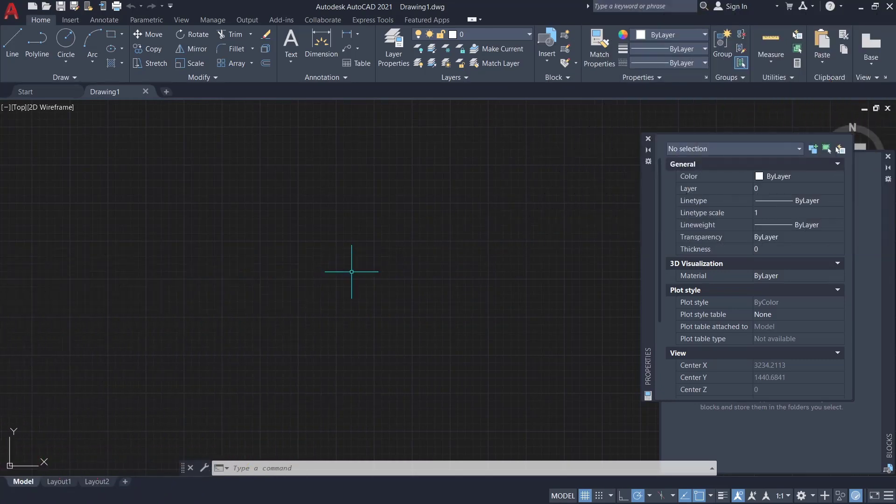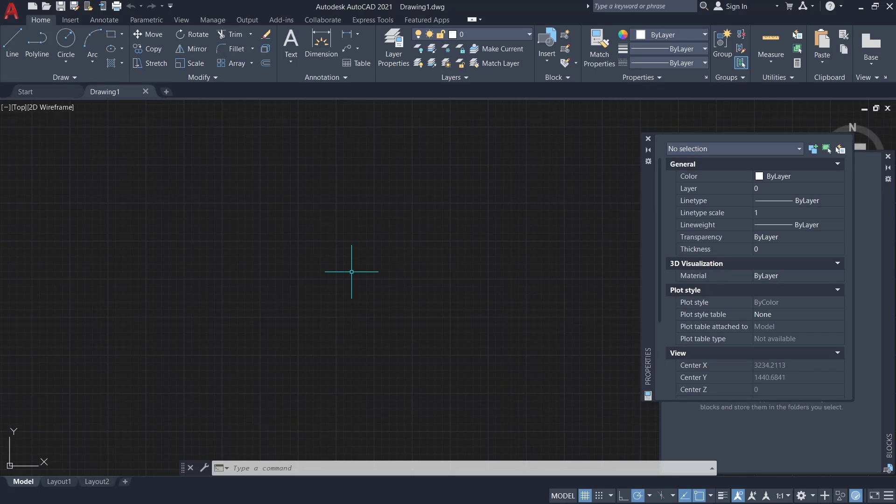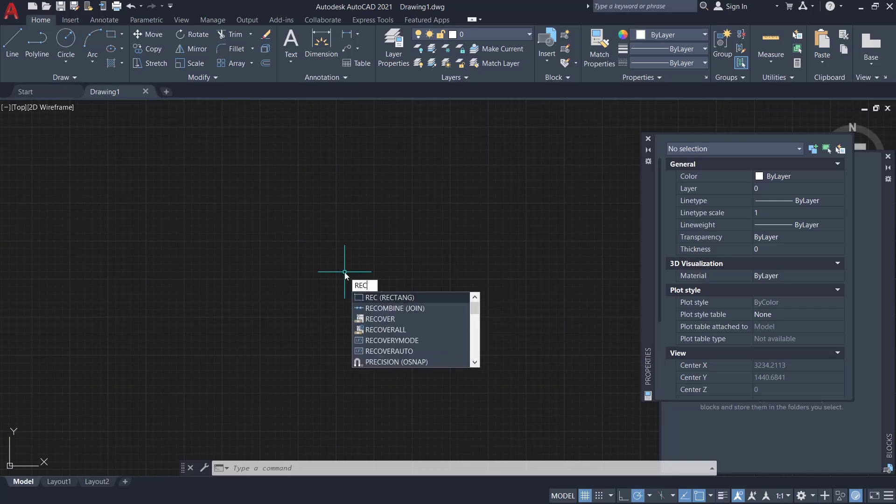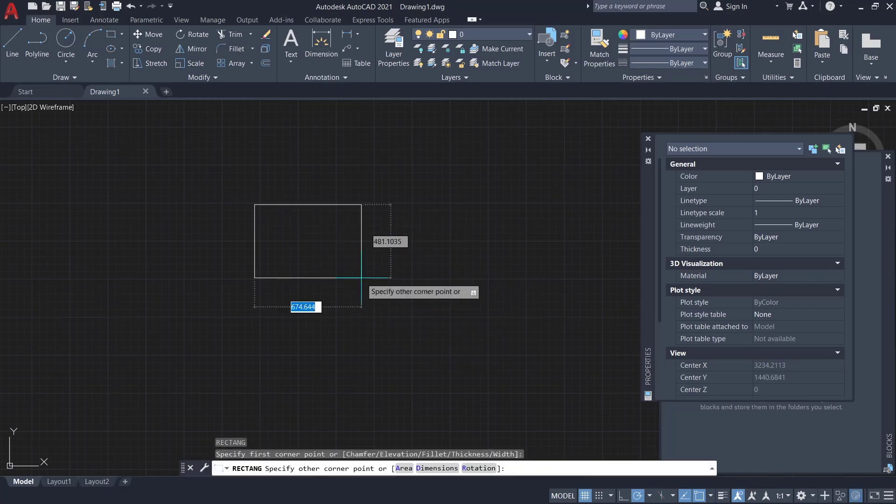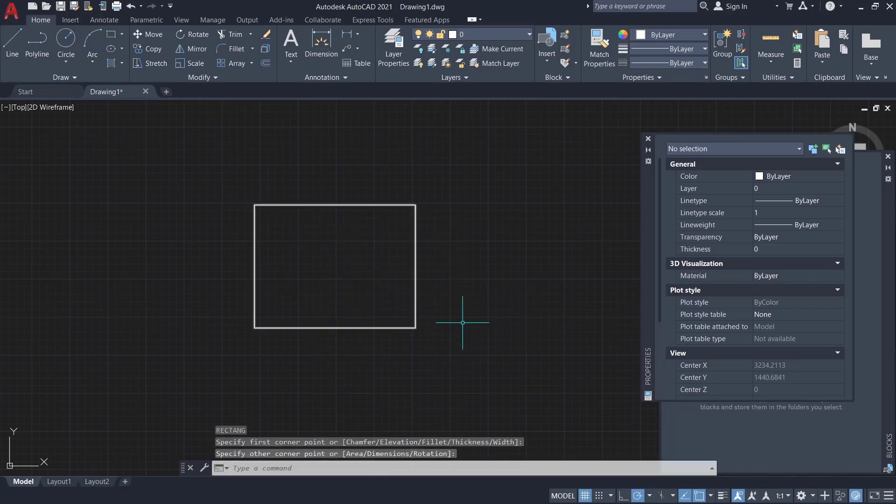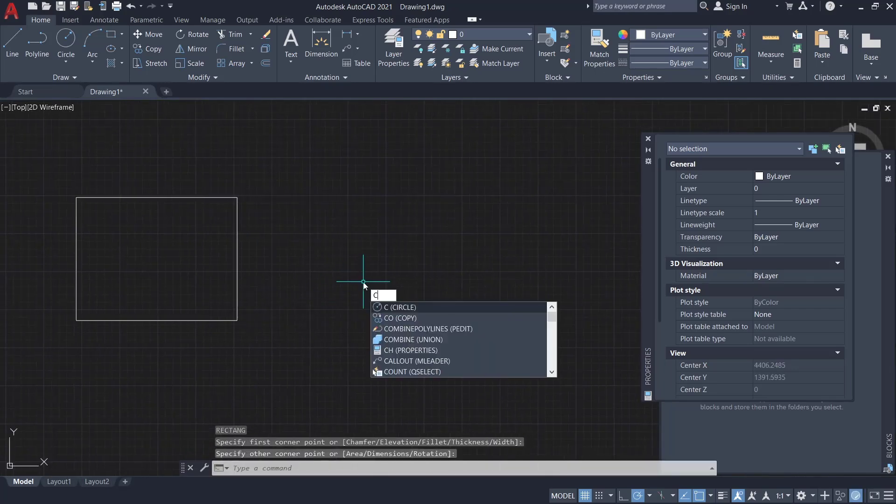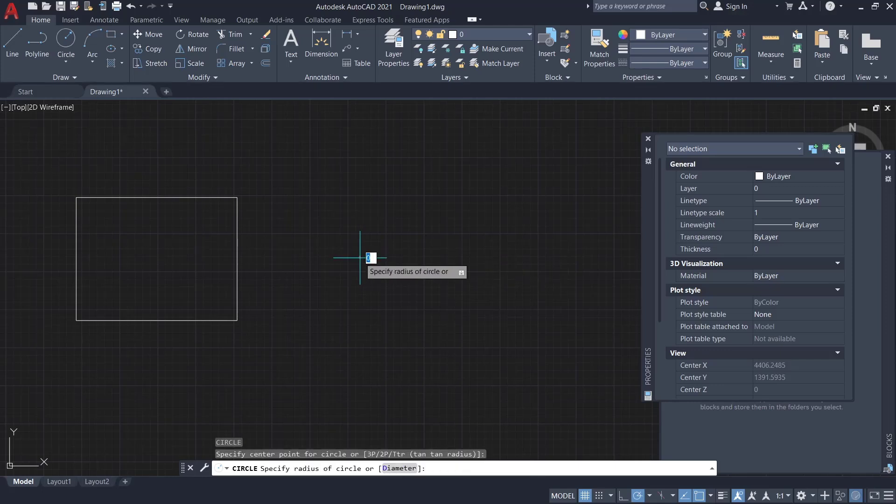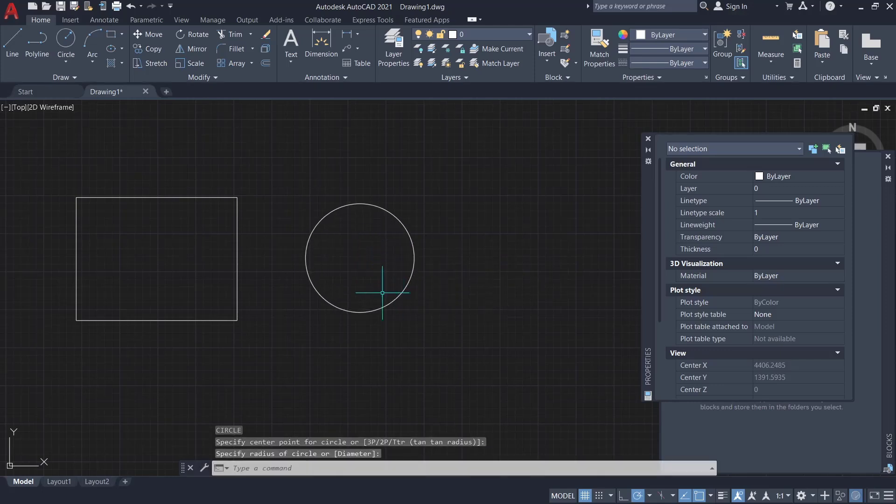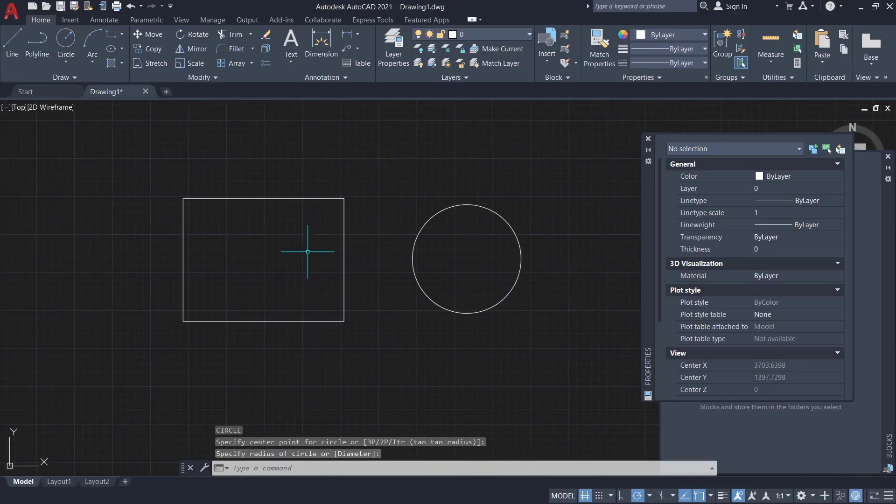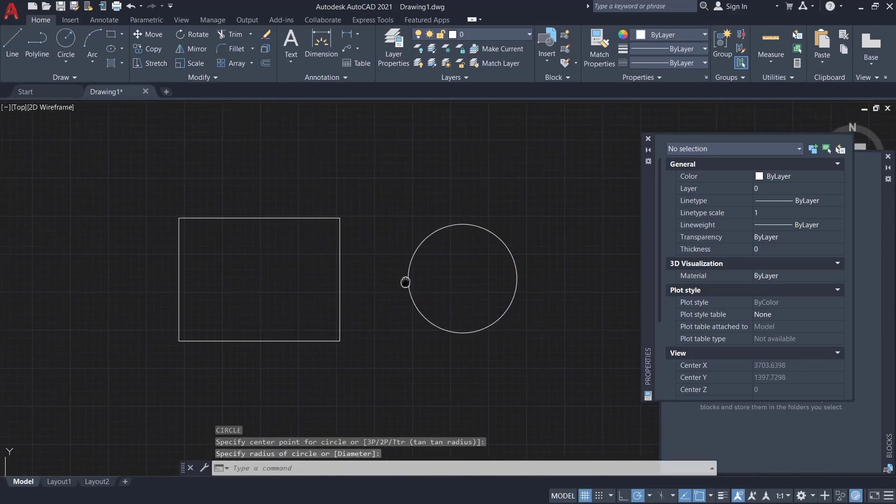Hello everyone, today we are going to learn basic AutoCAD tutorial: how to fill a shape. For example, I will draw a rectangle, and you can also draw a circle.